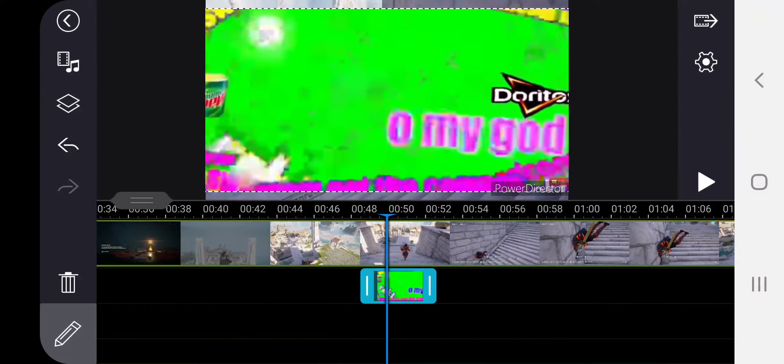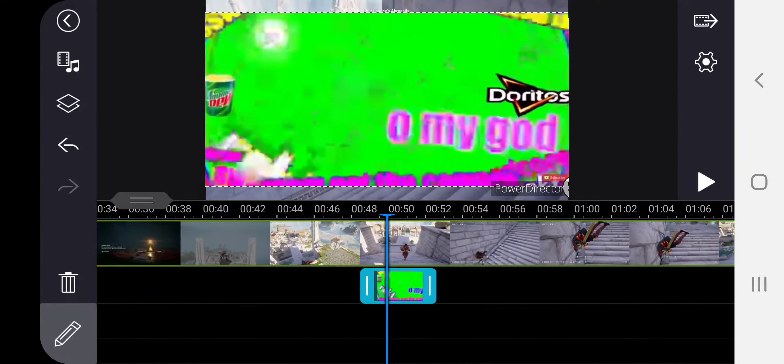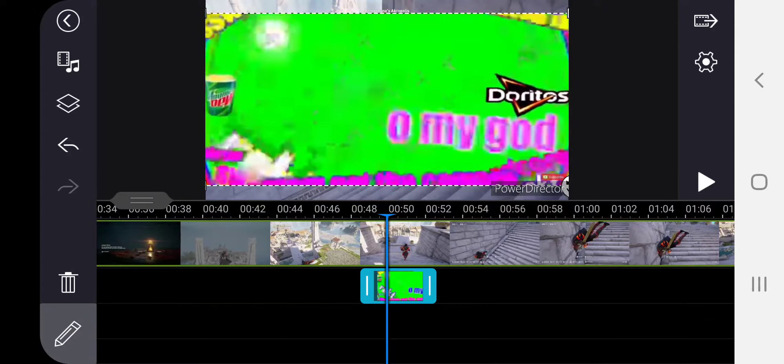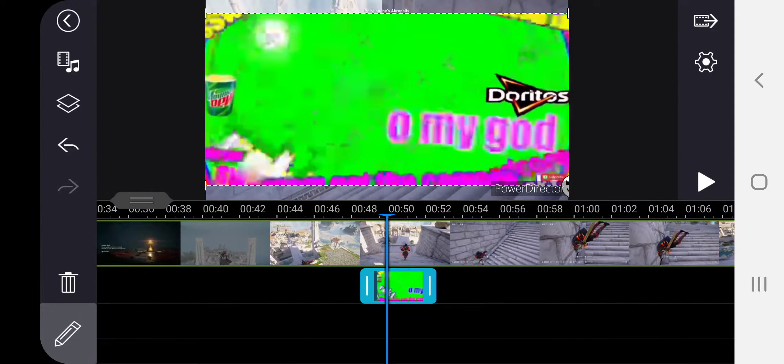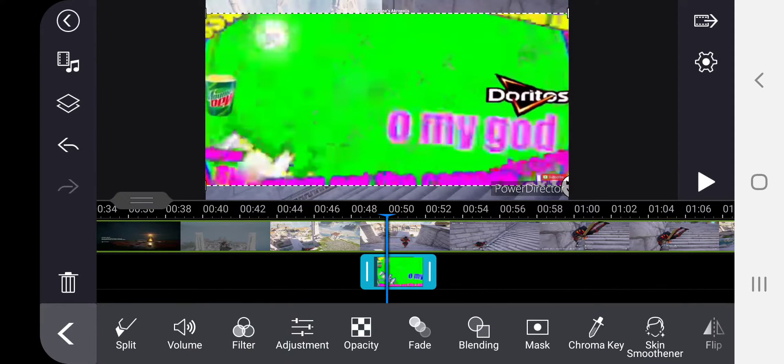Then you want to take it, go to this tool, and press chroma key.